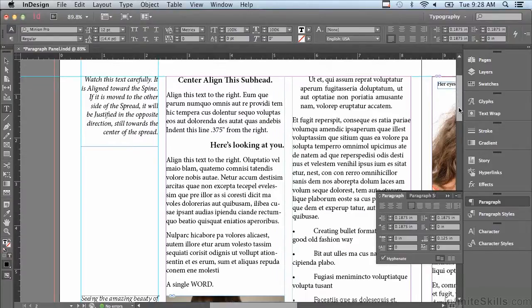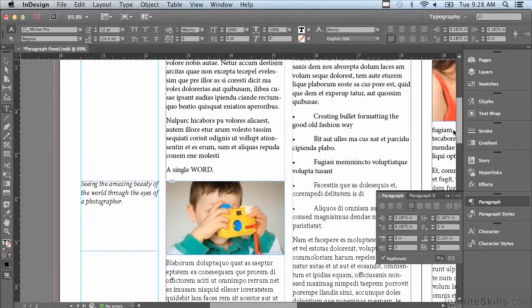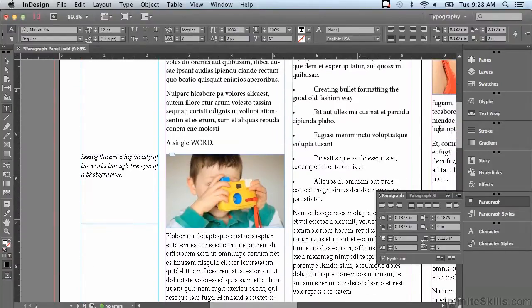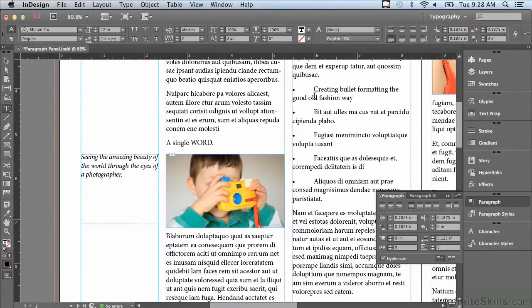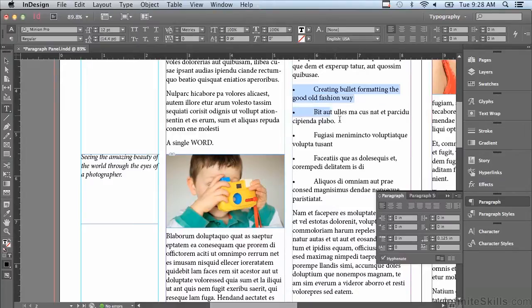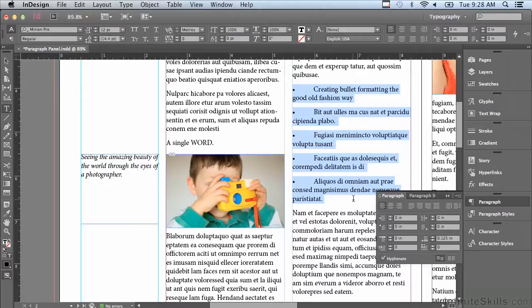What I'm going to do is scroll down just a little bit and select some of these bullet paragraphs. One of the things that you can do with indents is set up bullet formatting.